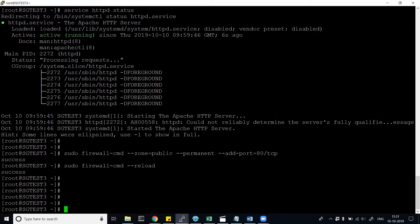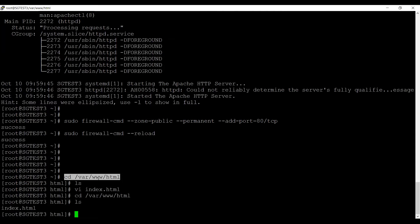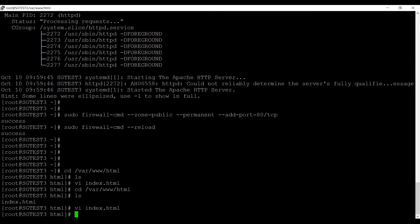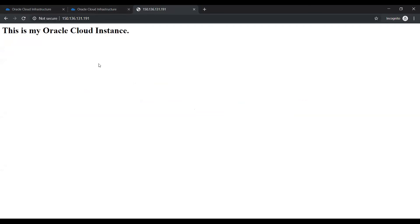To summarize what I did: I navigated to '/var/www/html', created index.html using vi, added an HTML tag with an H1 heading saying 'This is my first Oracle cloud instance', and saved the file. Now I'll go back to the browser and refresh the page. The web page now shows 'This is my Oracle cloud instance'.